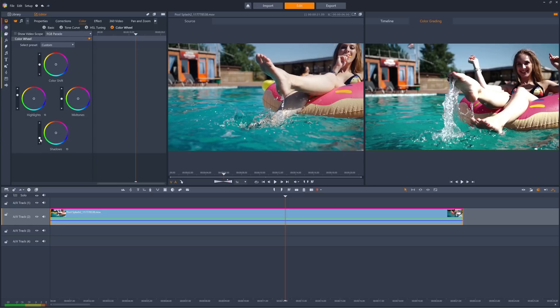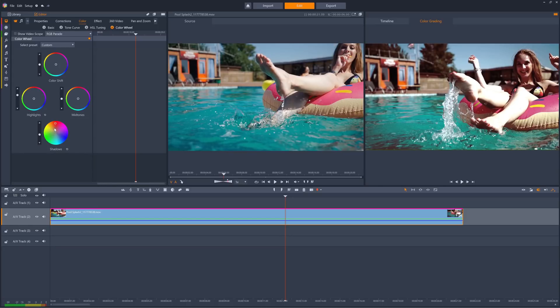Shadows also give the image a lot of its flavor tonally. We can make the shadows redder to warm the clip up, or bluer to make the clip feel colder.